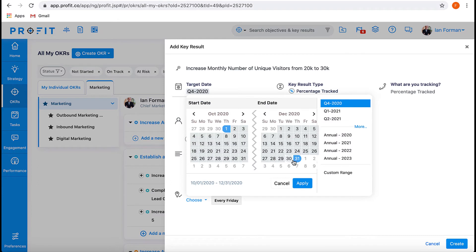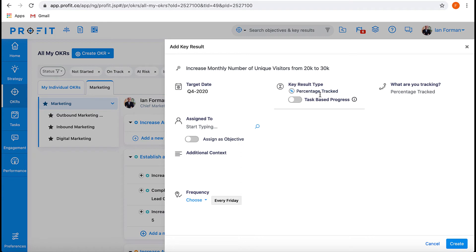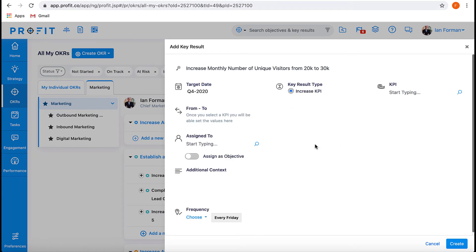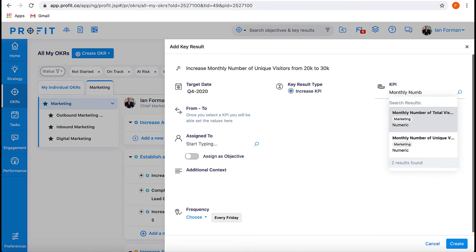Because this key result includes a metric we would like to increase, we'll select Increase KPI from the Key Result Type drop-down menu. Then, you can either browse KPIs by category by pressing on the magnifying glass, or type in your chosen KPI in the search bar and select from the Suggestions menu.